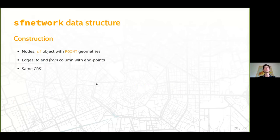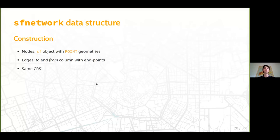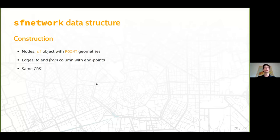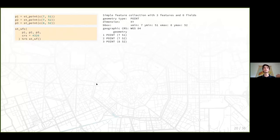In geospatial networks, we approximate tidiness by having instead of two tidy data frames, two tidy SF objects — one describing node data and the other edge data. The nodes would be an SF object with point geometries, and edges would have a 'to' and 'from' column referring to those nodes and can have a geometry list column with linestring geometries. Nodes and edges share the same CRS — the whole network has only one CRS.